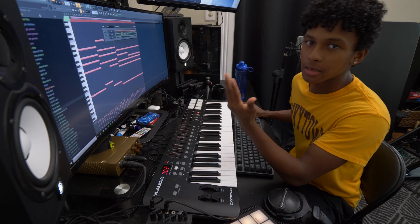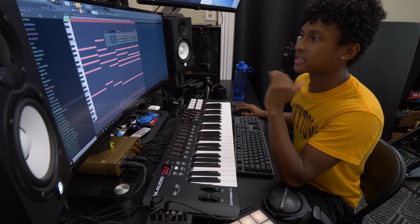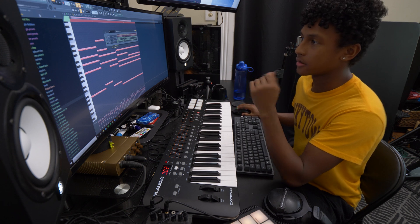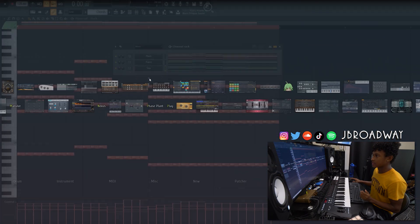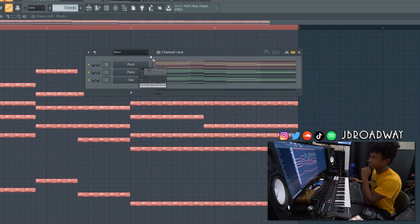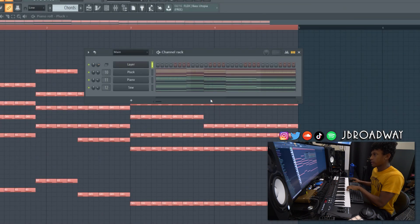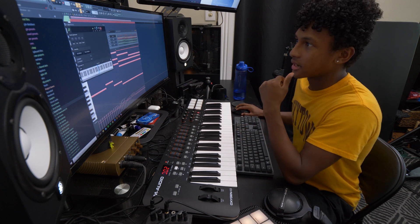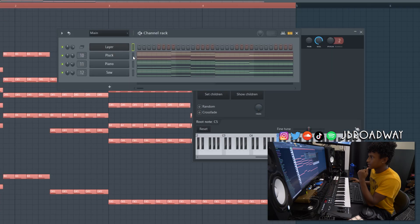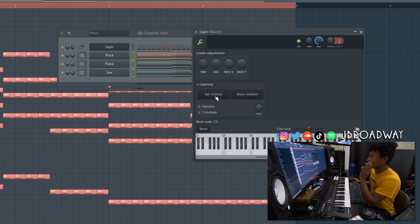But if you're using the layer module, you don't actually have to do that. You can tie all three of these sounds together. So what I'm going to do here is I just right click this plus button. I'm going to search for layer and I'm just going to drag it to the top here. The layer module itself does not actually do anything.